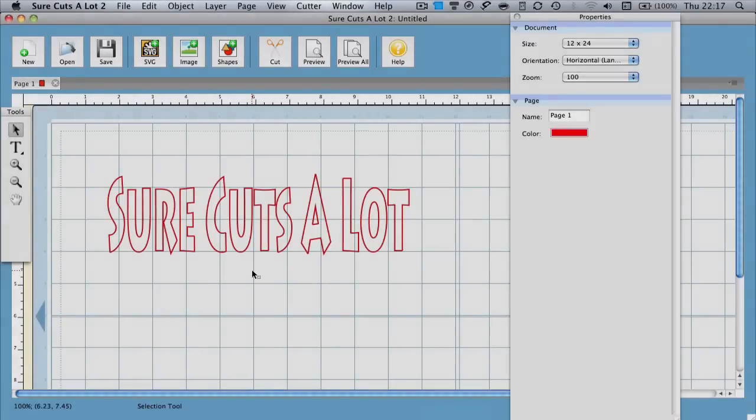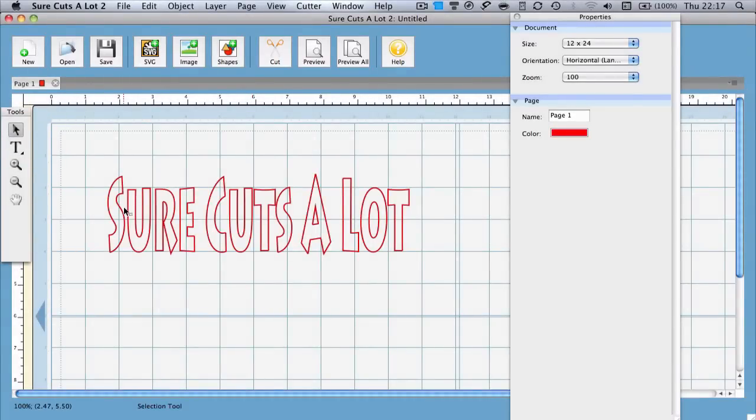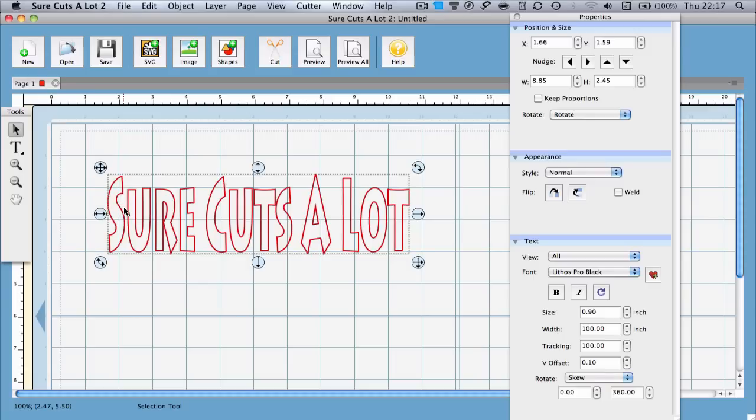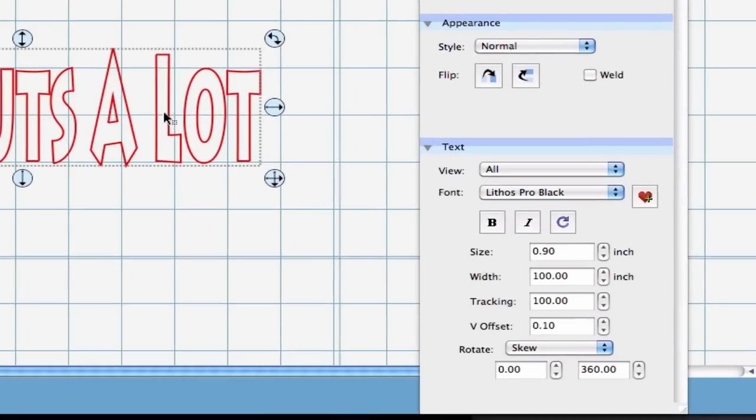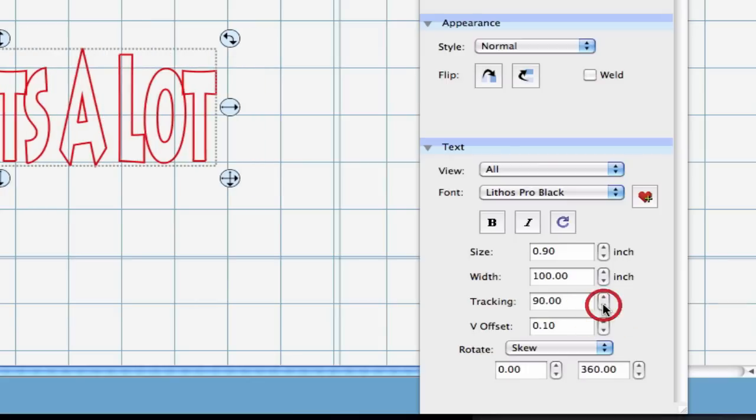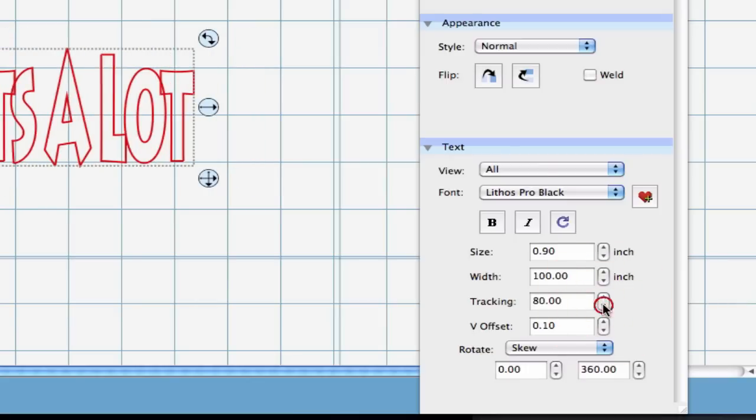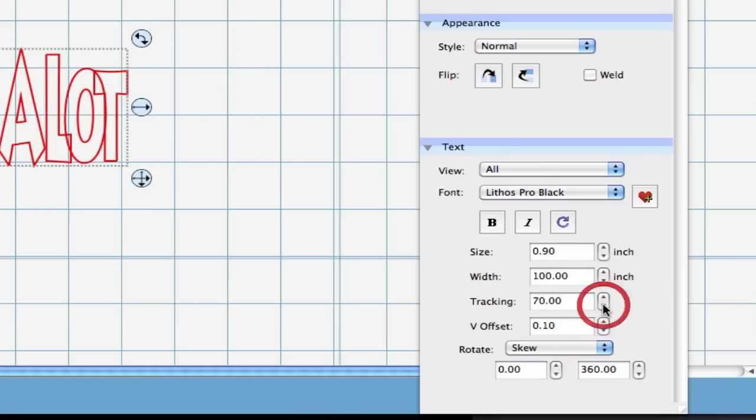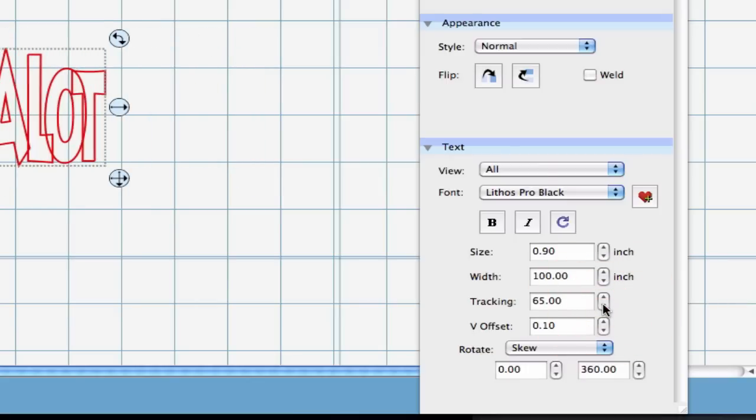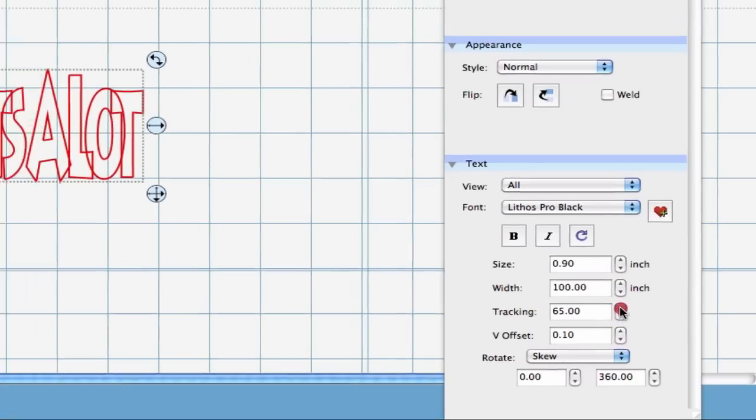First we'll choose the selection tool from the tools window. Then we will click on the text that we wish to adjust the letter spacing. Then let's take a look at the properties window. We should see a text selection. In the text selection window we can then adjust the tracking field. This will alter the spacing between each letter. Decreasing that value will bring those letters closer together.